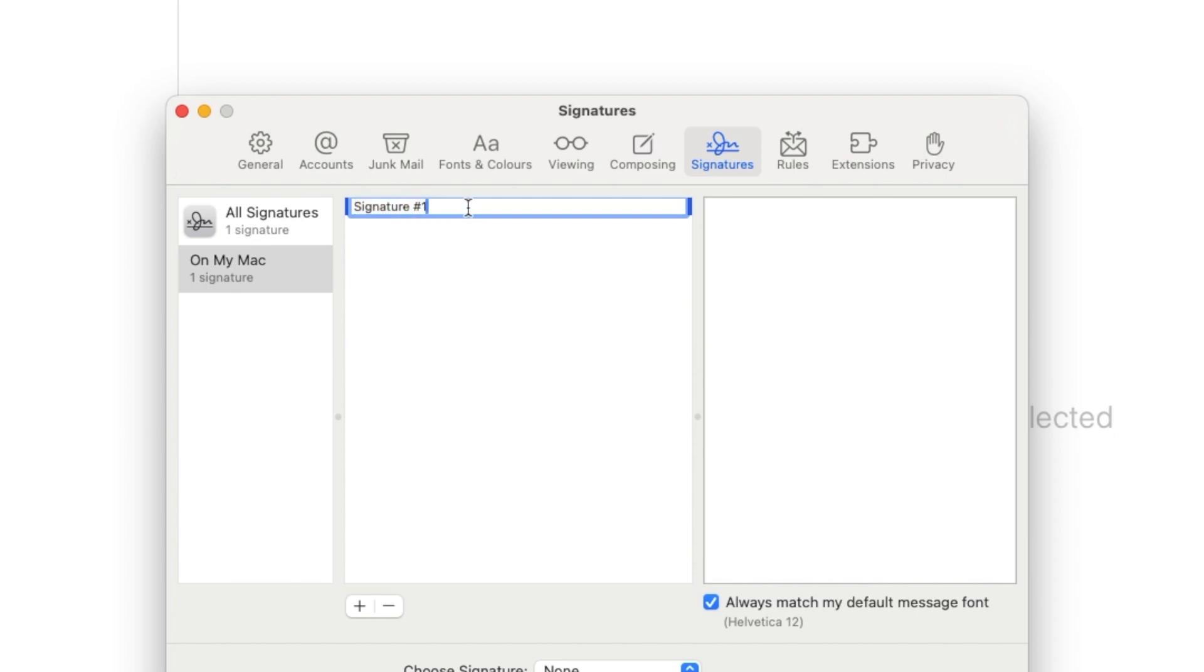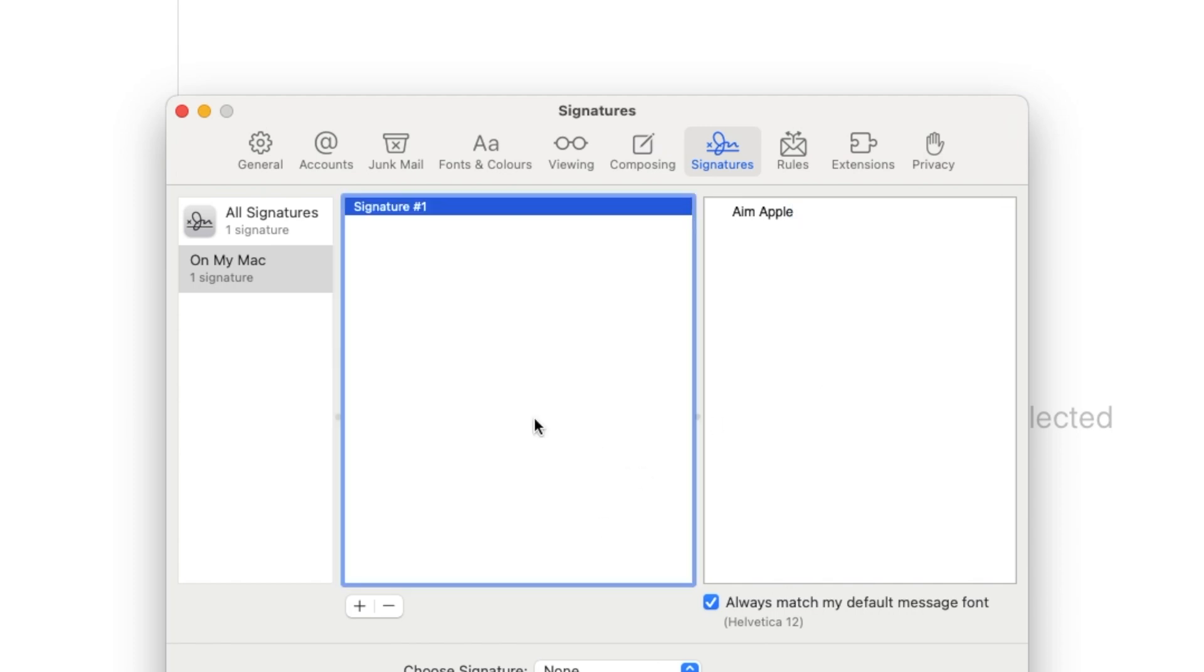On the right side, enter the signature you want to use. Once you're done, close the window.